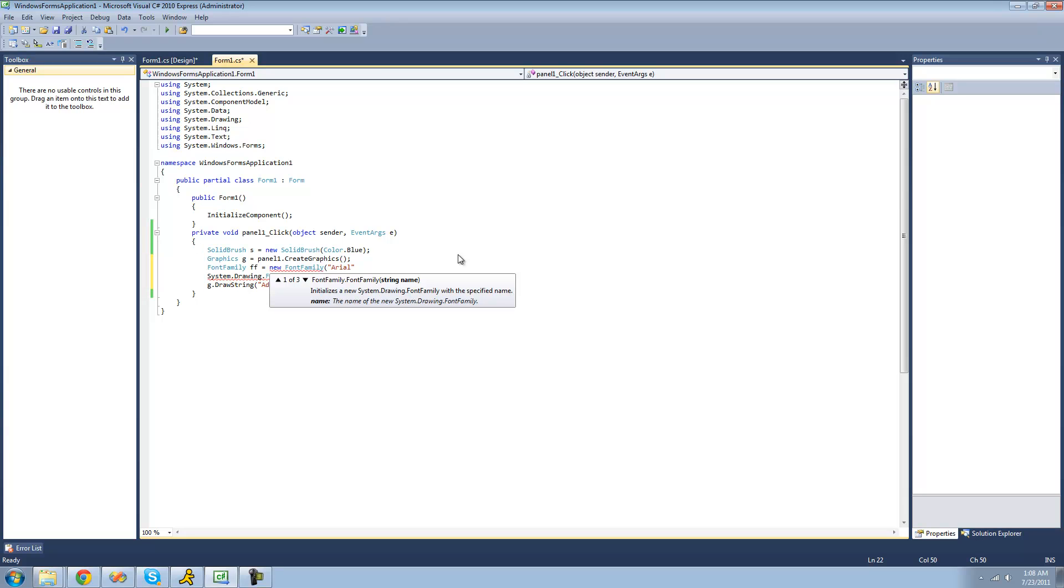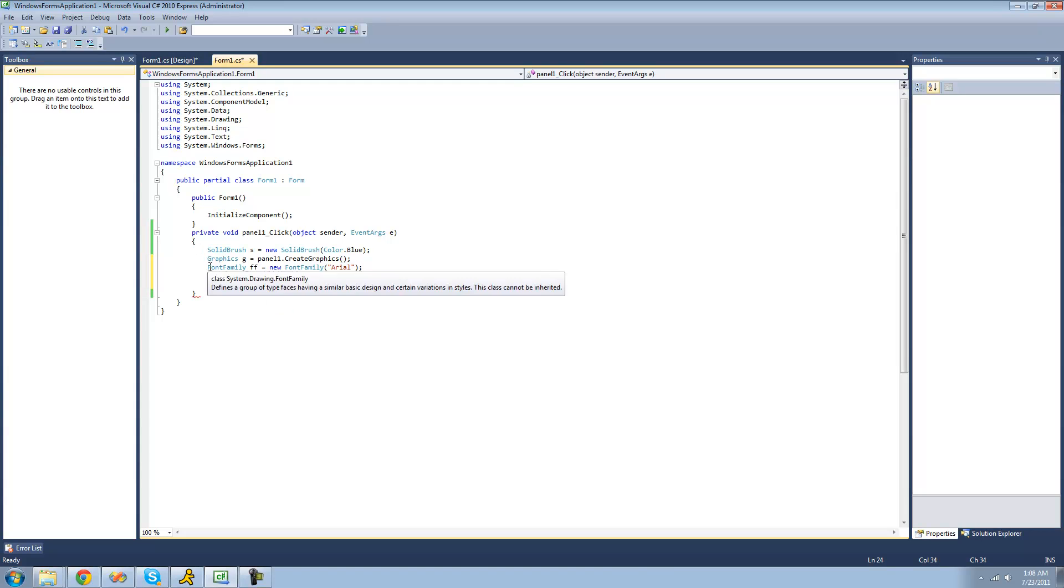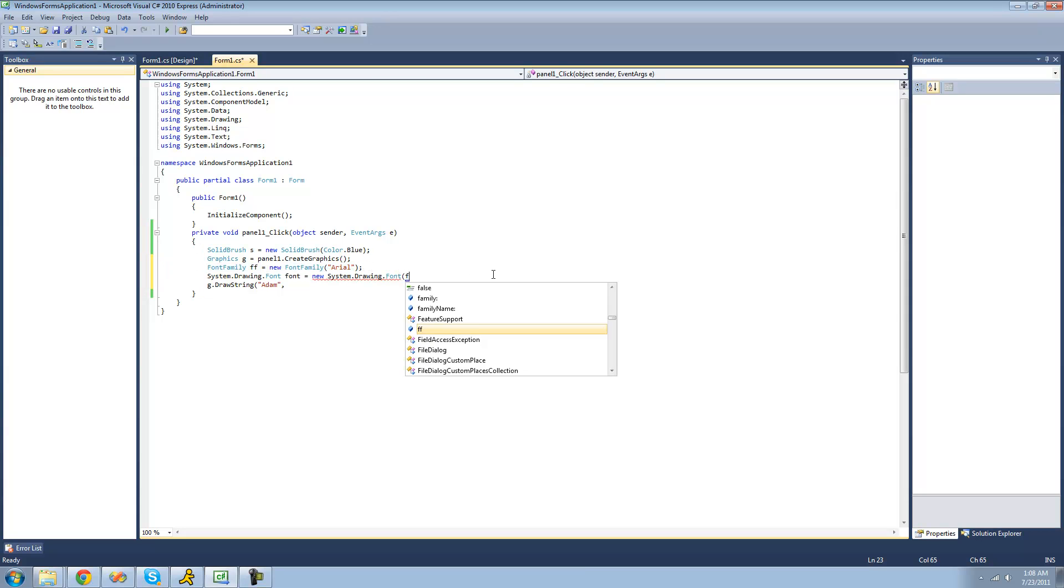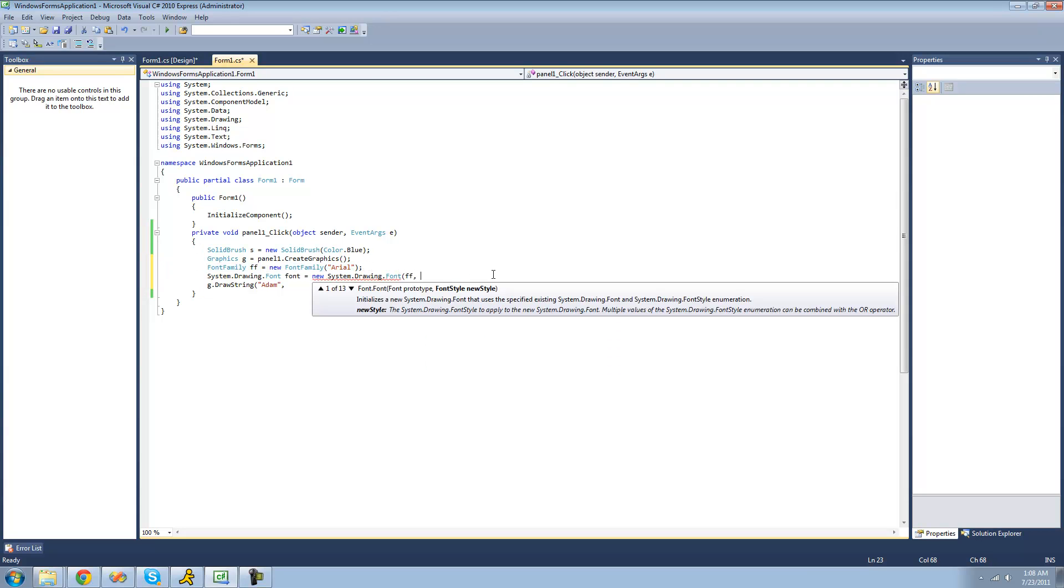And make sure that you type in the name of the font correctly. Because if you don't, it will throw an error. So I'm just going to have to use Arial for right now. So now that we have our font family created, we can just pass through our font family to create our font.